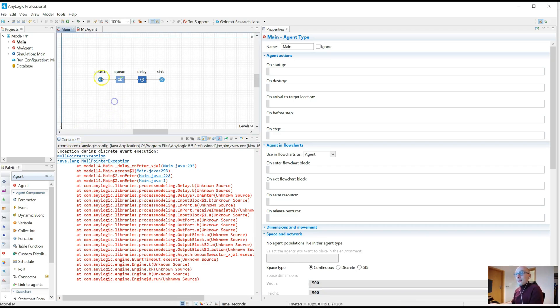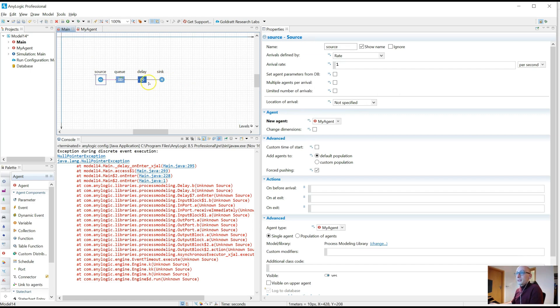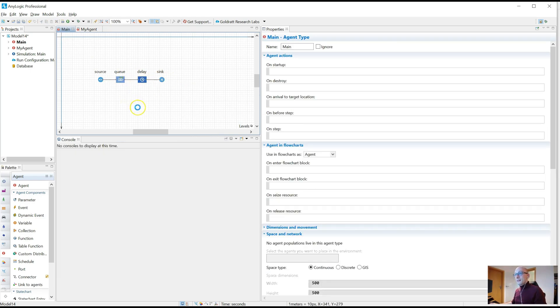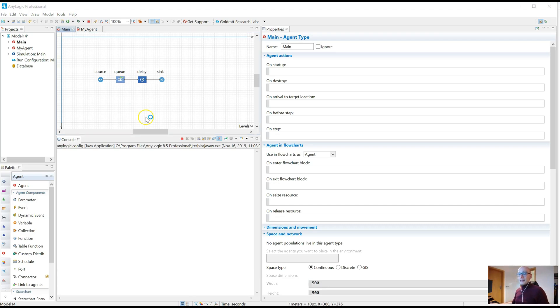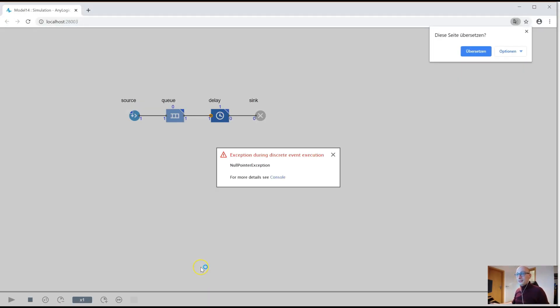So I've created a very simple model, nothing going on here, except some of my agents being pushed through queue, delay, and sync. And let's run it, and let's wait until we run it to an error and see how we can handle it. And it went very quick.